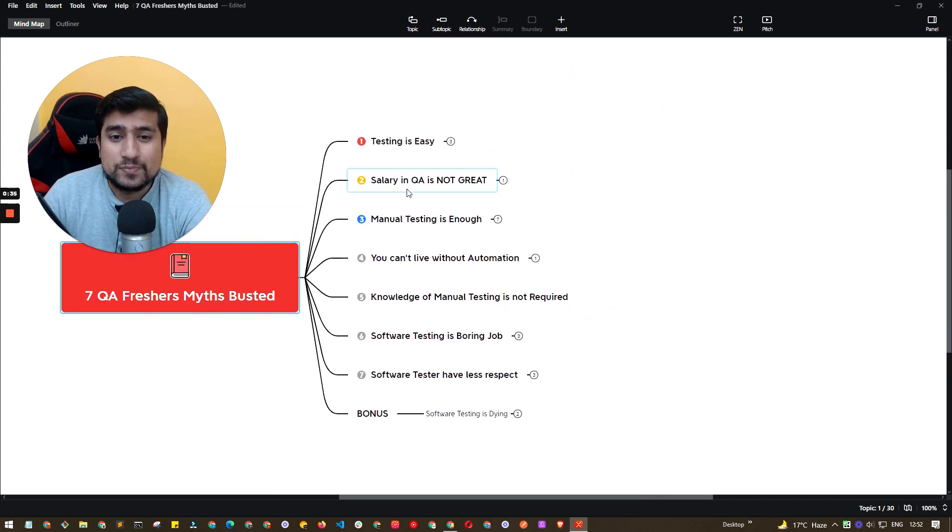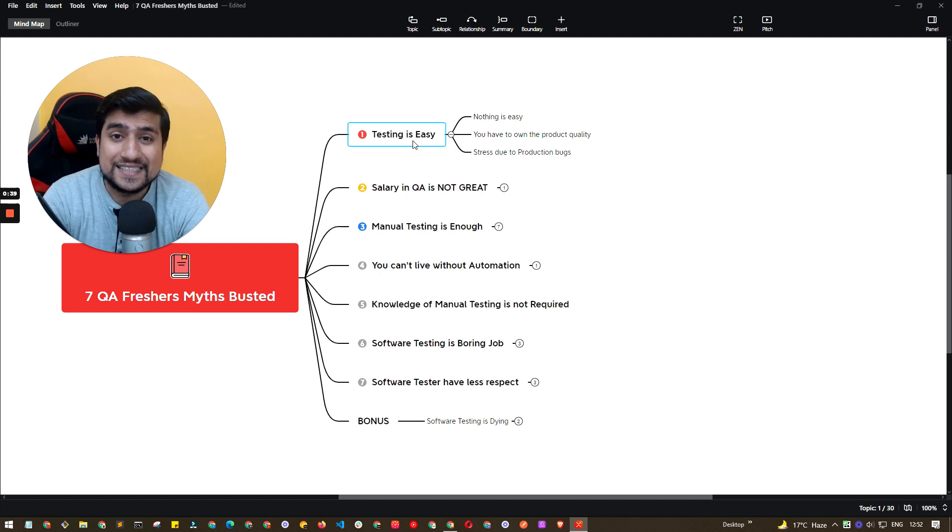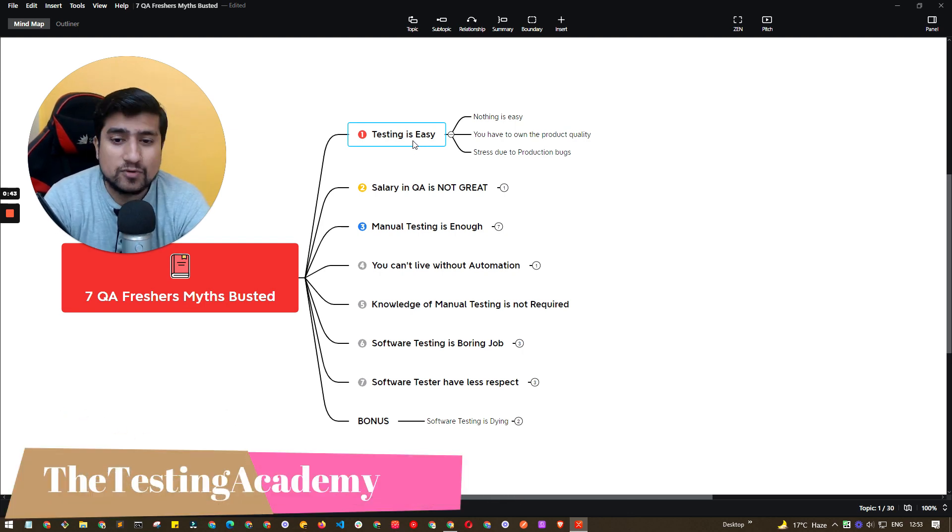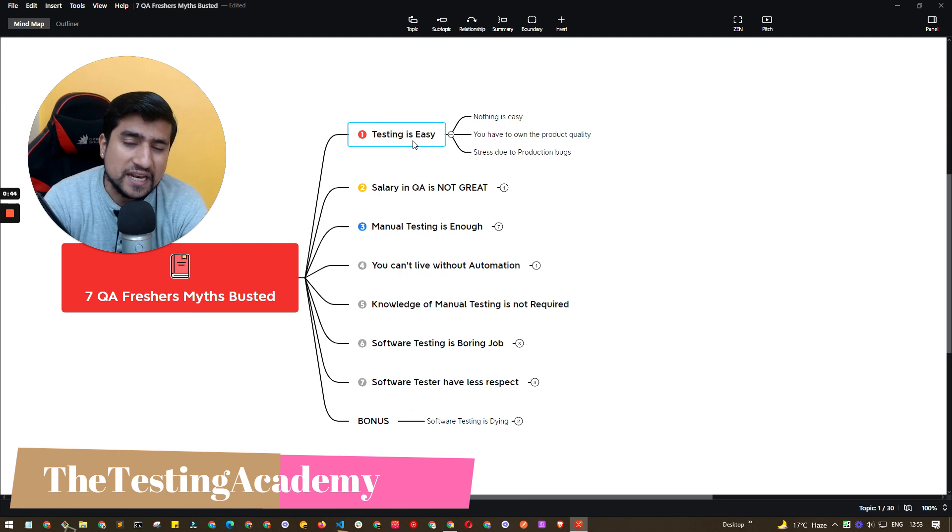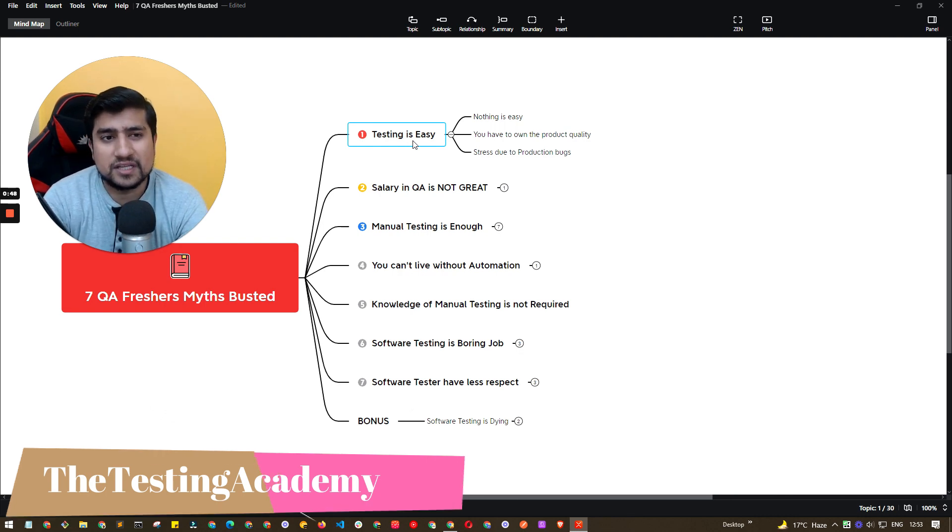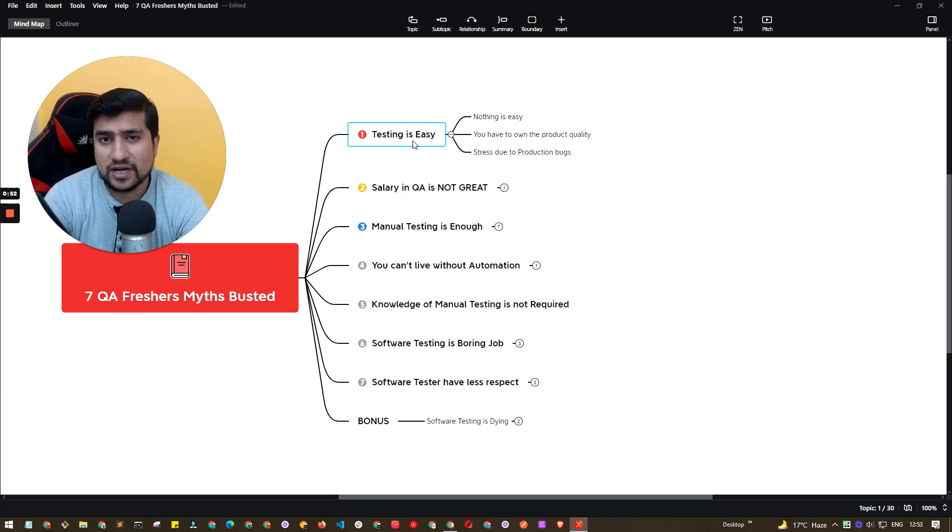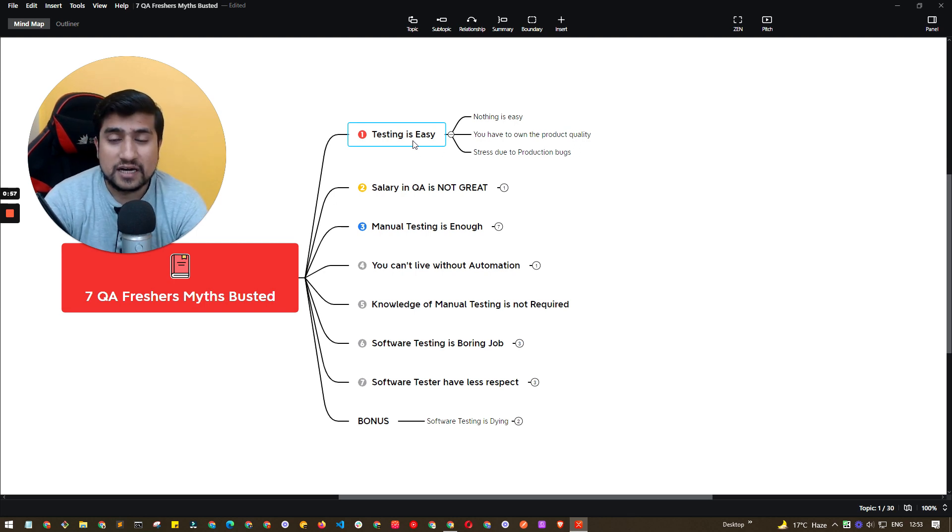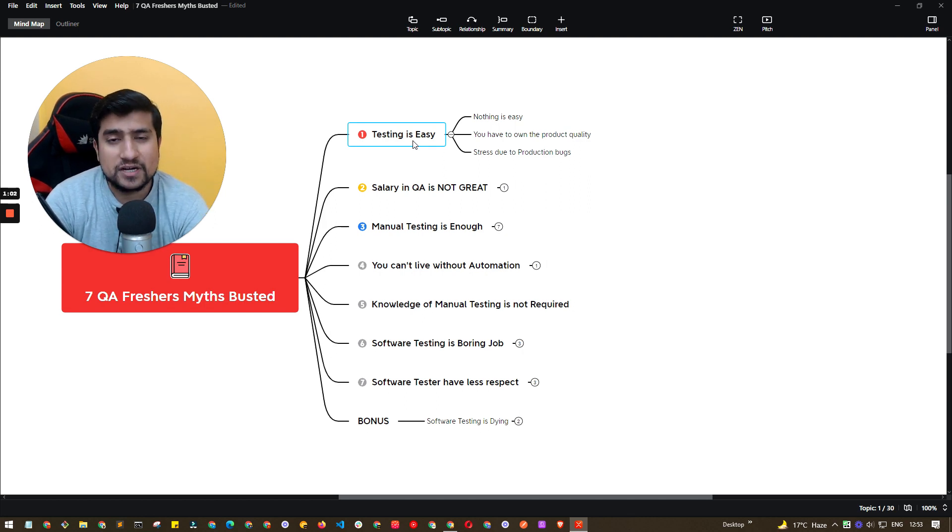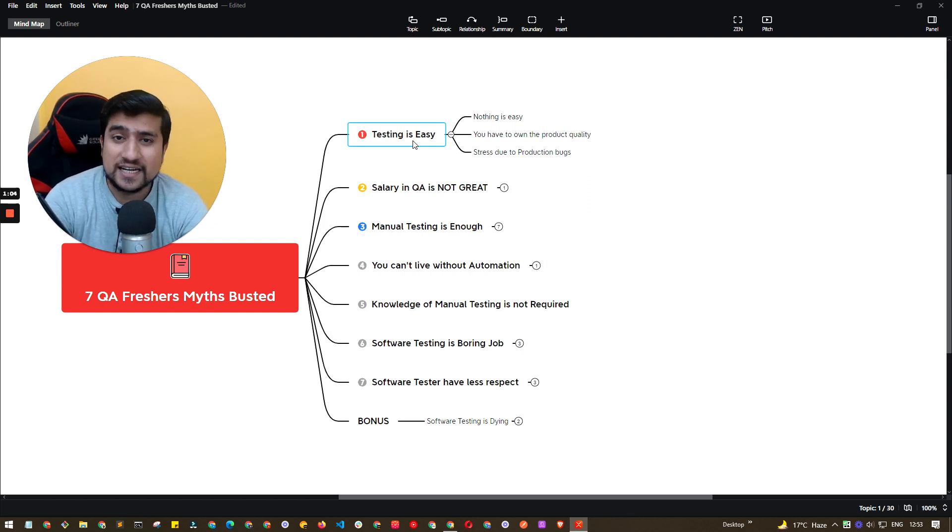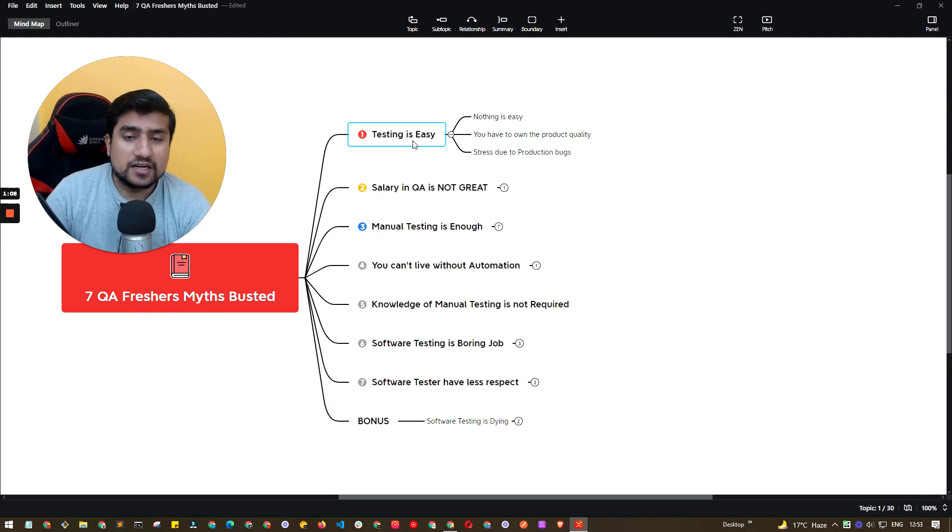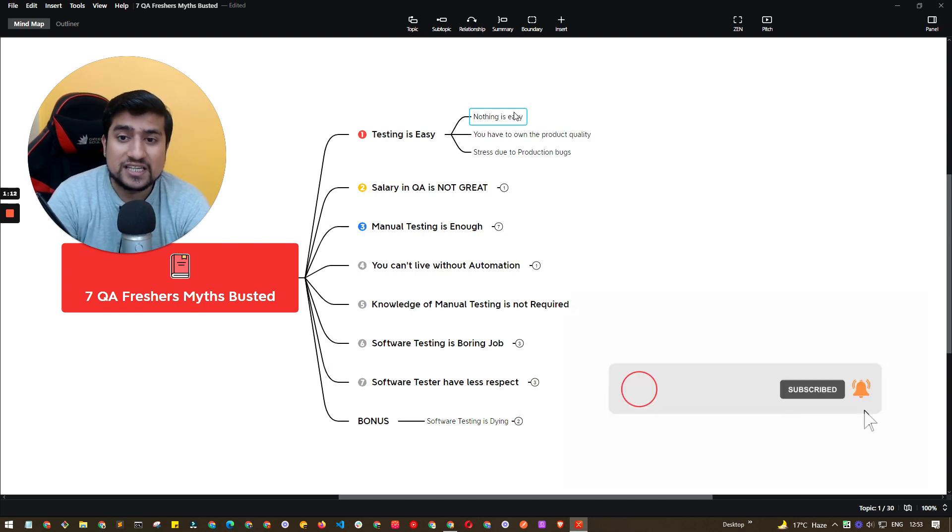So first one is, let's talk about the first one, which is testing is easy. Many times, this is very important. I have got this question many times where freshers especially tell me that this software testing that I'm jumping into, I have two options right now, developer or tester. And I think testing is easy because I'm not comfortable with coding. This is really a bad mindset according to me. I'll tell you why, because nothing is easy actually.